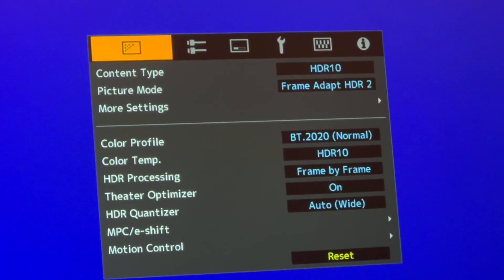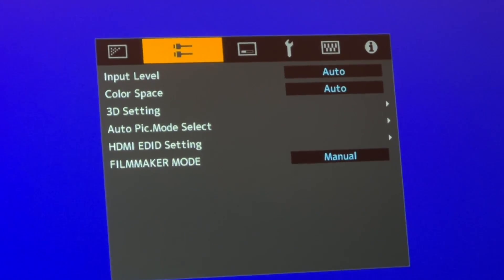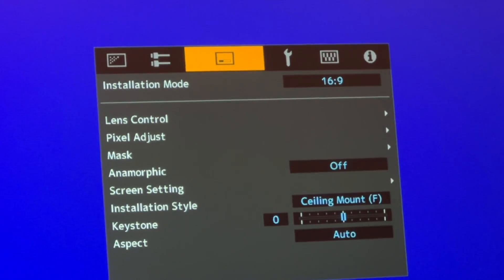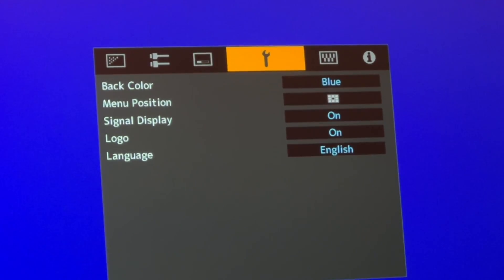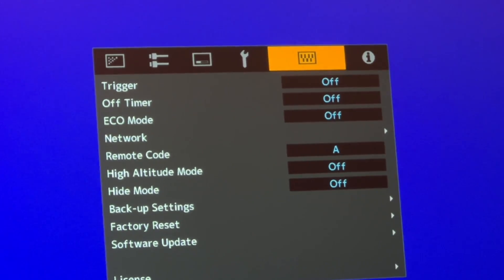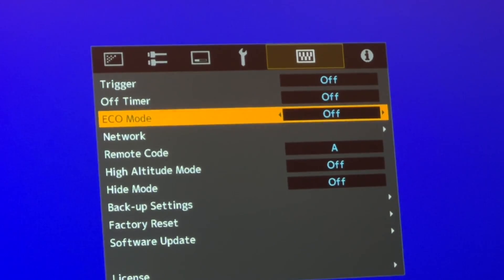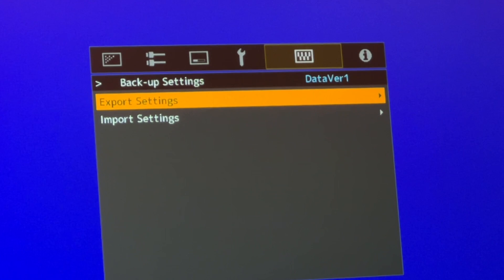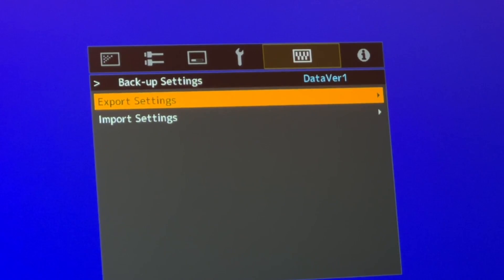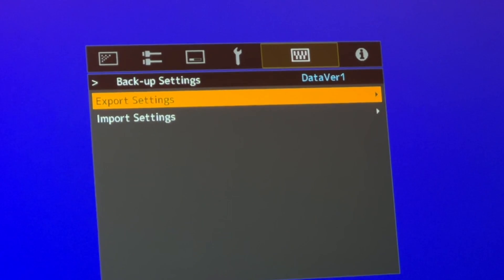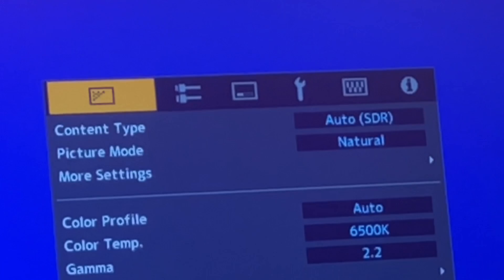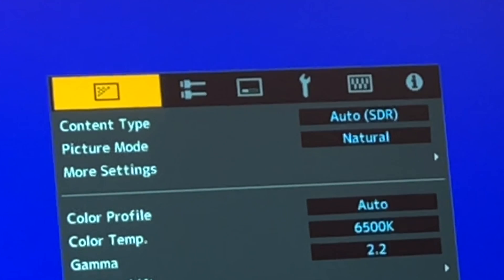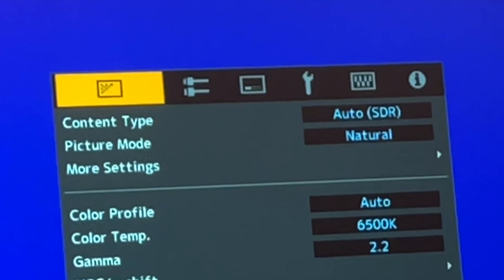What's left to do is back up your settings to a USB stick. Format the USB stick to FAT16. Go to tab number 5 and scroll all the way down to backup settings. Go to export settings, press enter, and you're done. From there, go back to your menu, go to content type, make sure you are under auto, and then you're absolutely done.